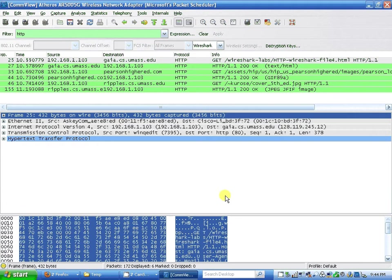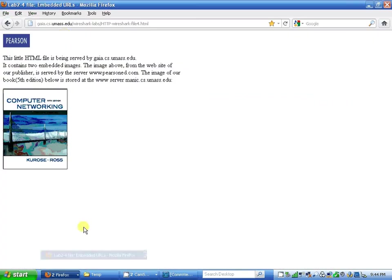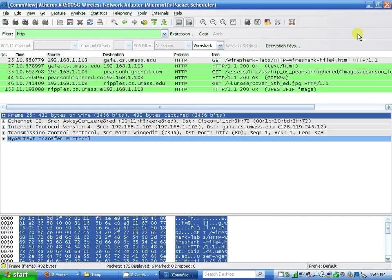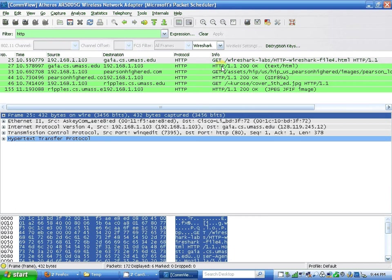Basically I already captured my website from jisumass.edu Wireshark lab file number 4. As we see, I get three GET response messages and three send and receive messages.